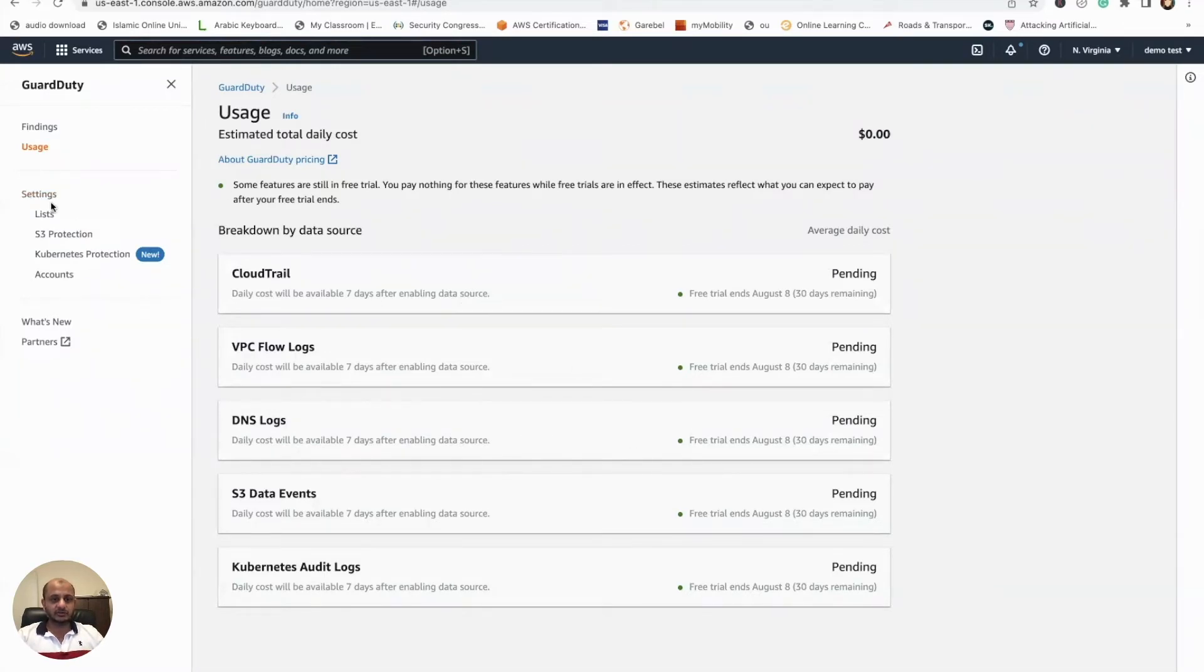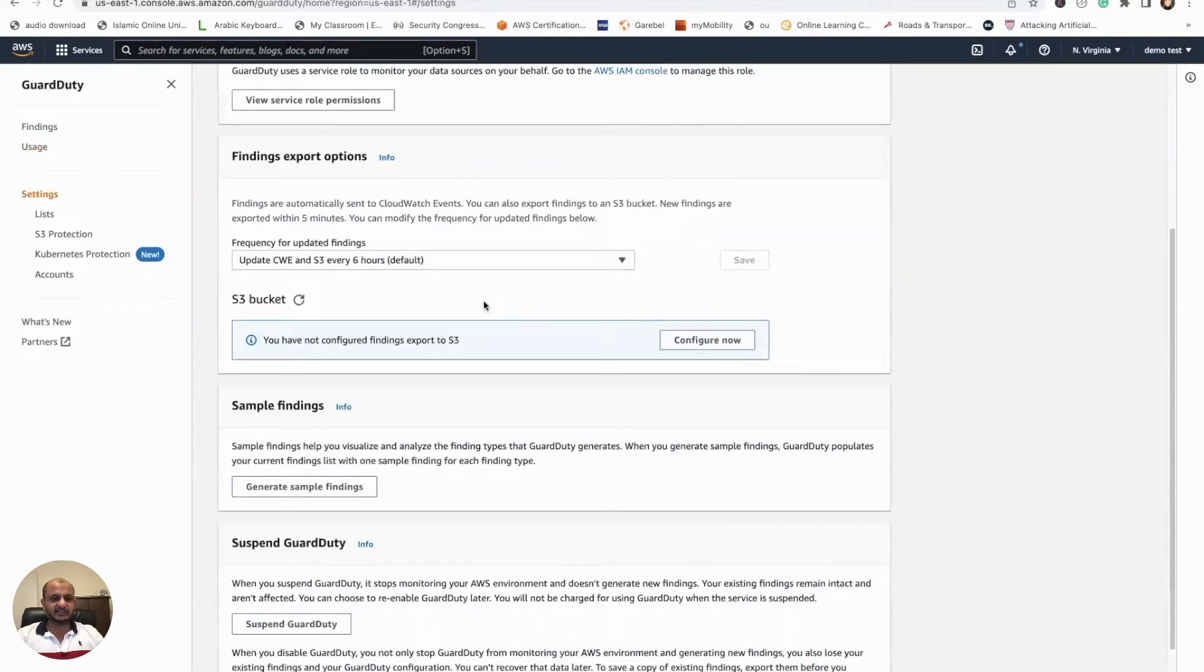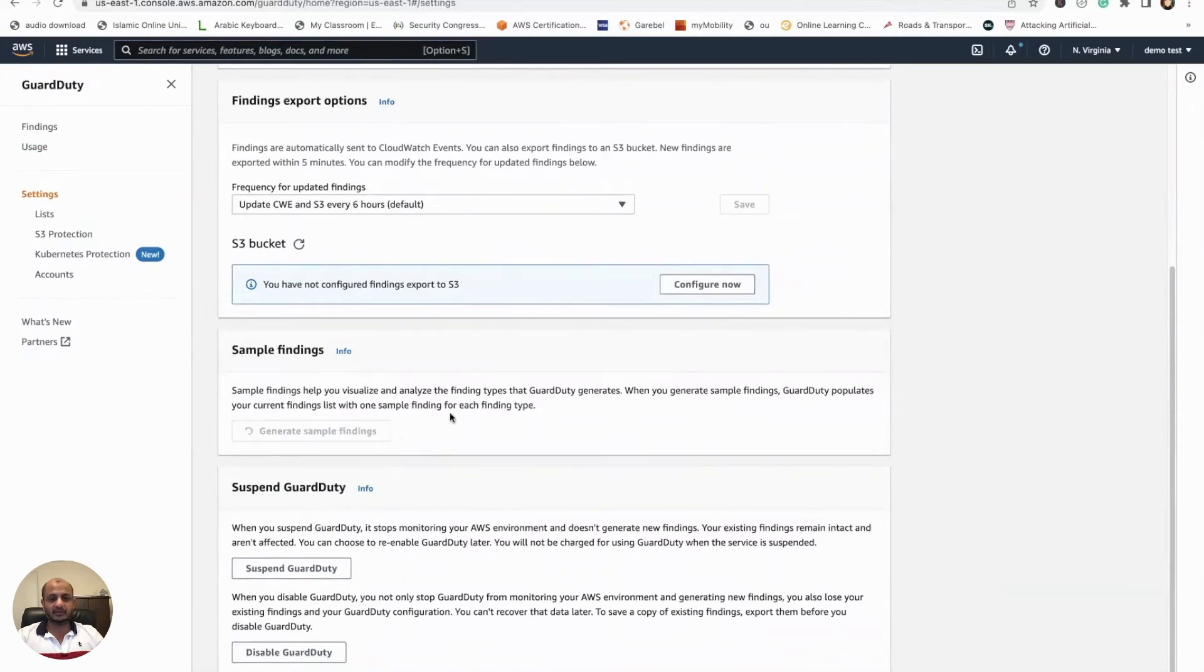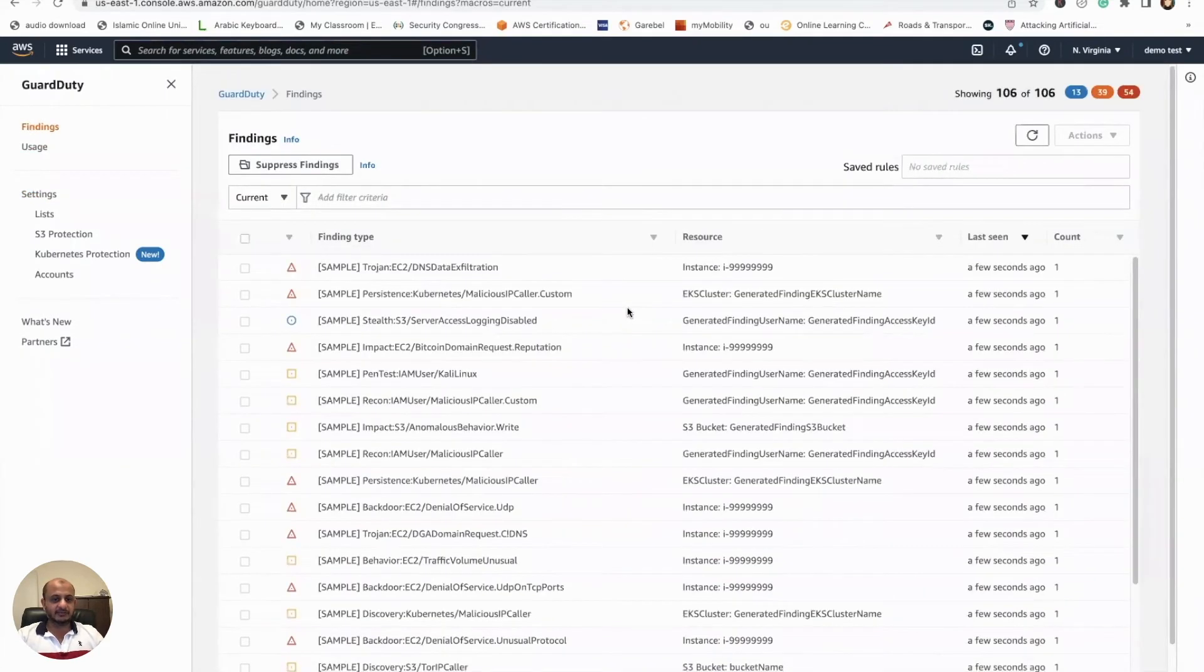Let's go to the Settings now. So this is the settings page. If you want to generate some sample findings, let's generate some sample findings—I don't want to wait. Click here, and what's going to happen is the dashboard is going to get populated.